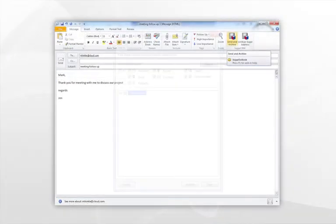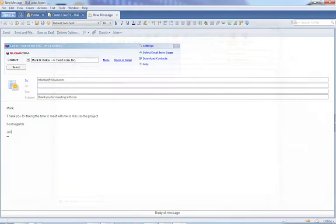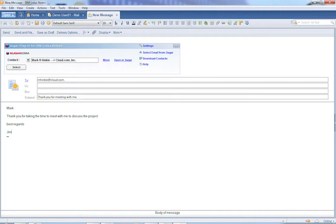Or you can use the Sugar plug-in from inside Microsoft Outlook or the Sugar plug-in for IBM Lotus Notes, which allows you to archive emails to Sugar and sync your calendar, tasks, and contacts between Lotus Notes and Sugar.